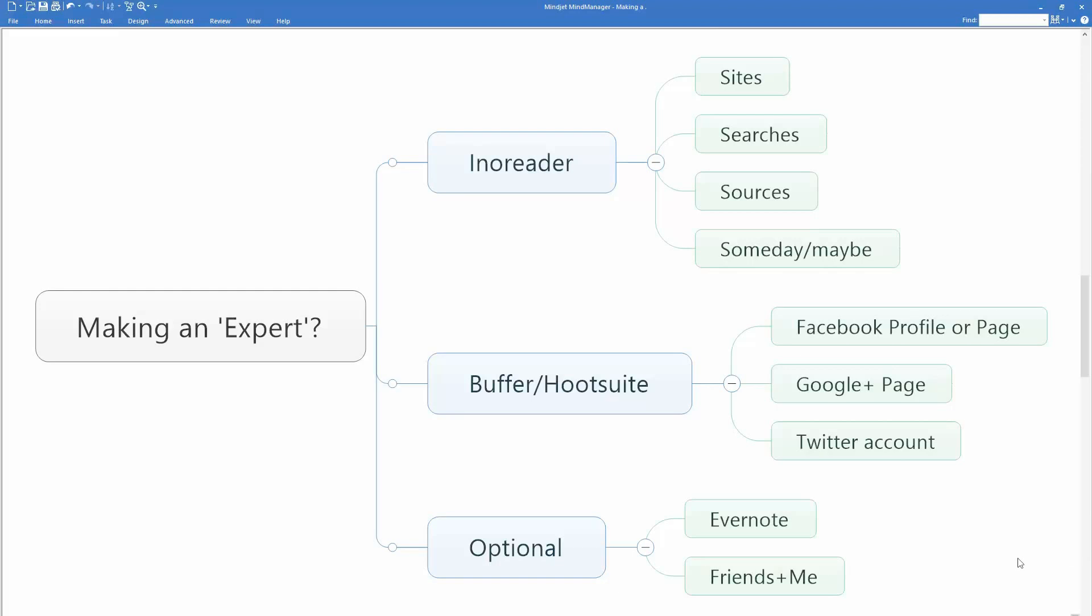Some important principles here. If you want to be called an expert in your field or a thought leader, you need to be able to manage all of the information in your world that will keep you current in this space. I maintain there are four types of information: Sites, searches, sources, and someday maybe information. Sites are websites with an RSS feed. A search is a specific word search or phrase keyword search for a particular topic. A source is a person—their Twitter account, their Google Plus page, their Facebook page. And someday maybe information is information that you may not be able to use right away.